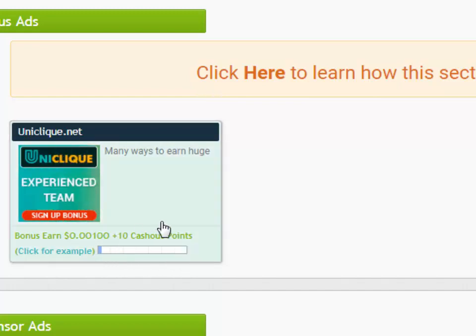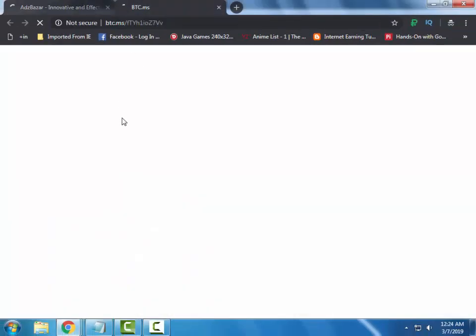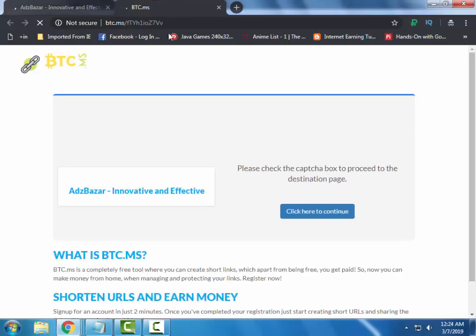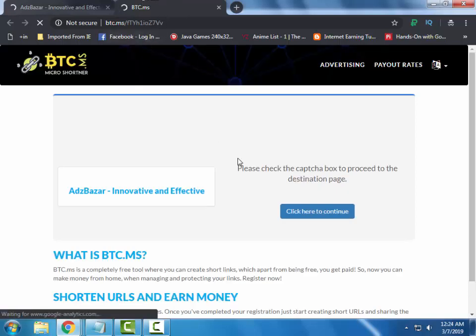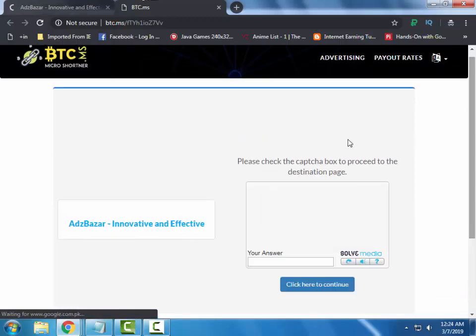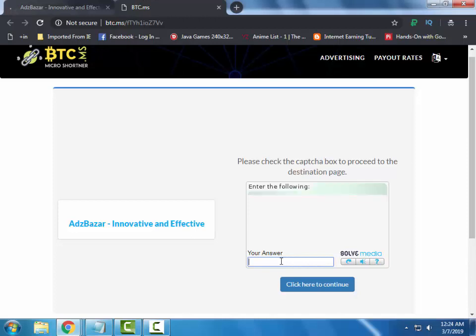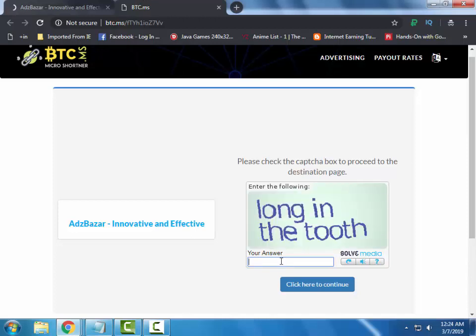Before this timer completes you have to complete the bonus ad. The bonus ads are basically short links that you have to complete. On the short link page you will see a captcha — complete the captcha.